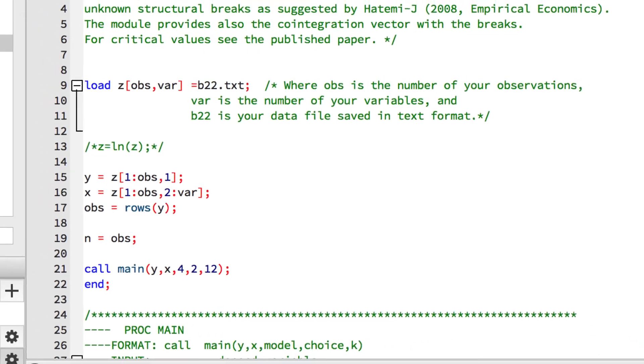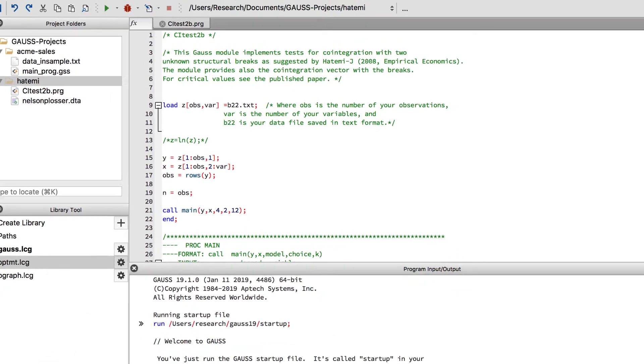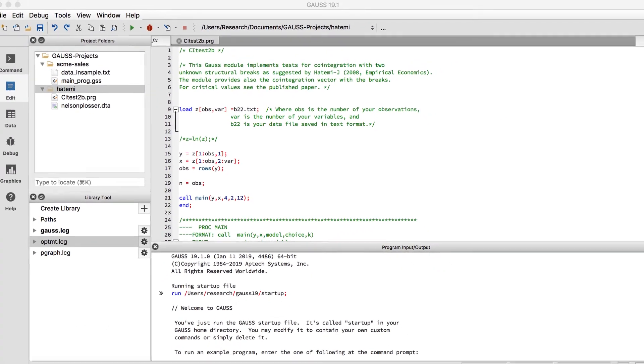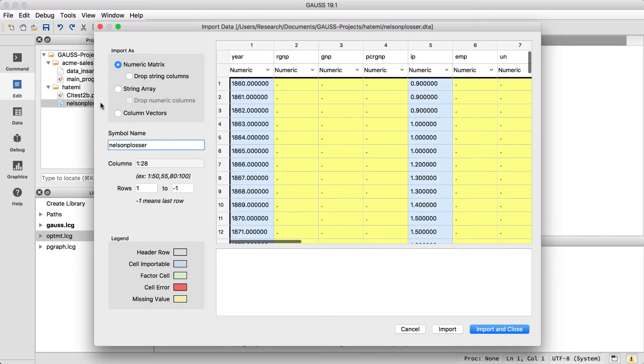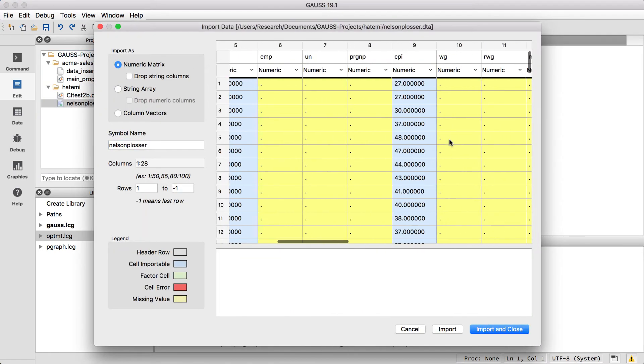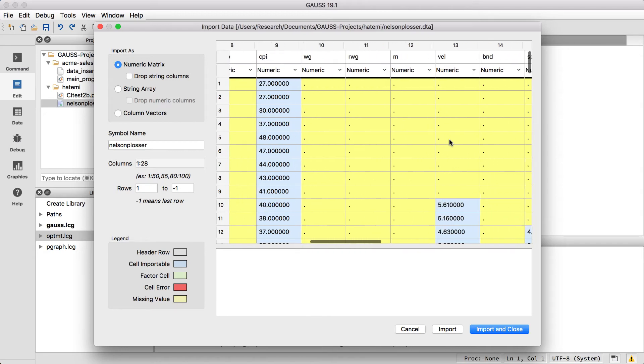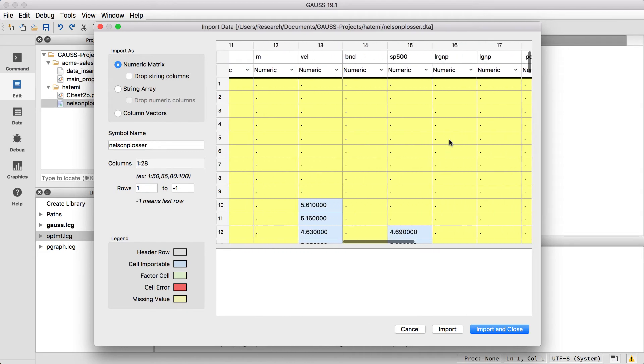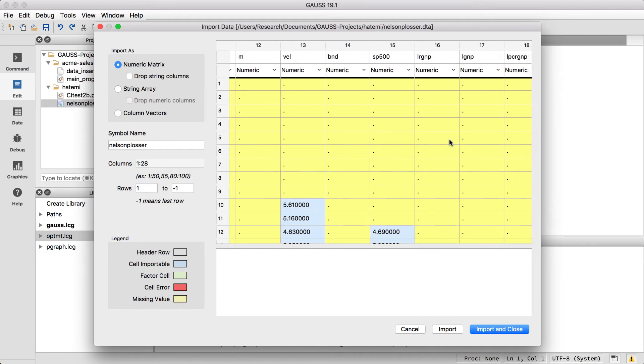But before we load our data, let's get a preview of our dataset by double-clicking it in the project folders window. Let's scroll to the right to see all of the variables. The yellow cells with dots contain missing values. We'll deal with those after loading the data.